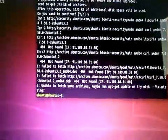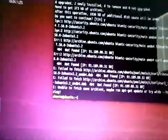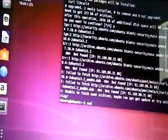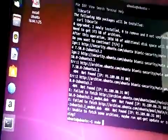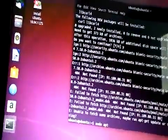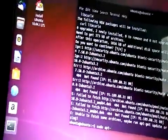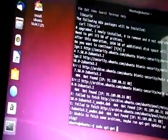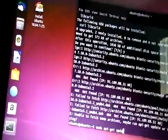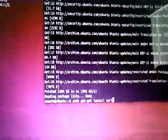It says it's unable to fetch the archives. So what you do from here, you go sudo apt-get update. And there we go. Now go back to your command.